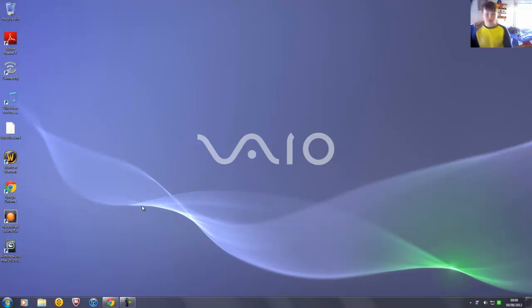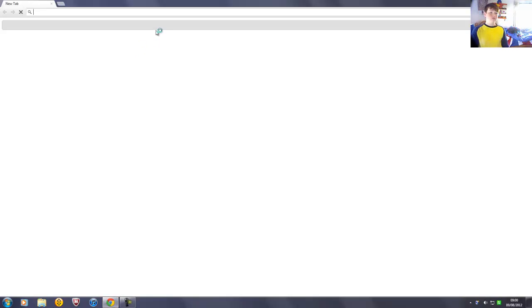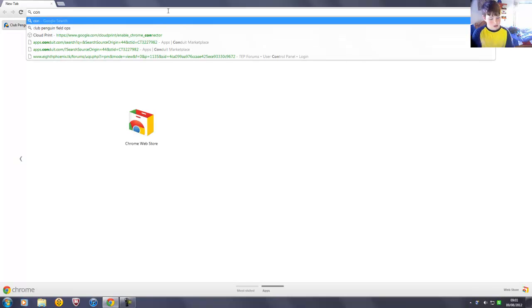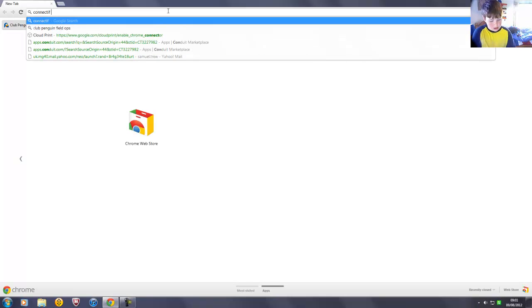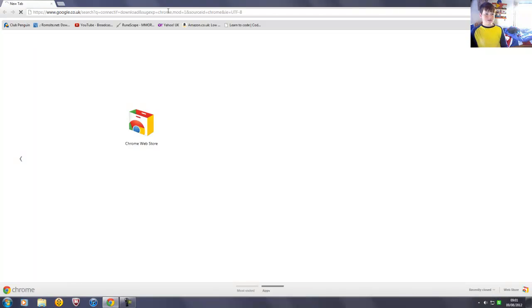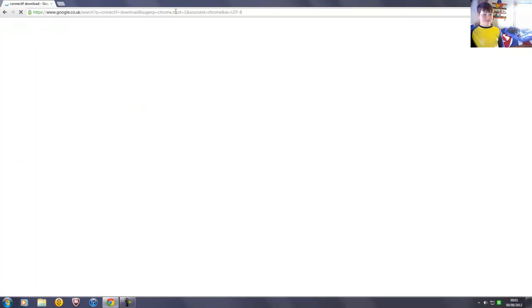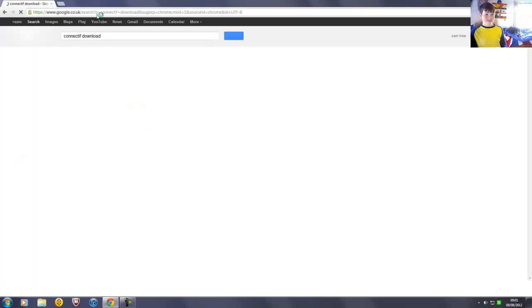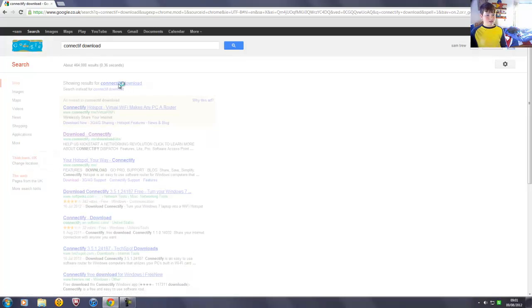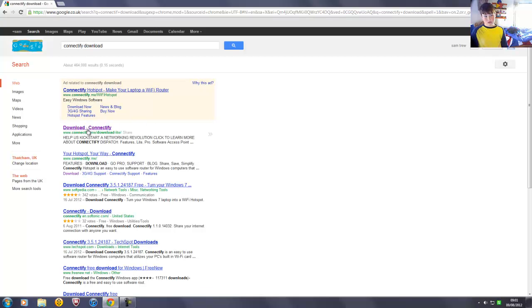enter your browser, type in Connectify download, and go over here.